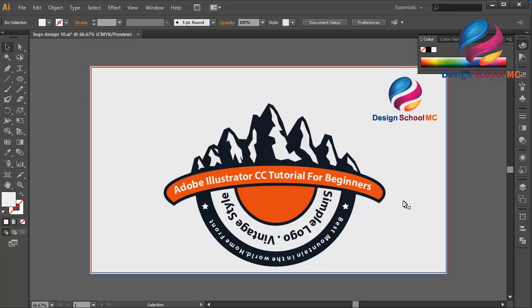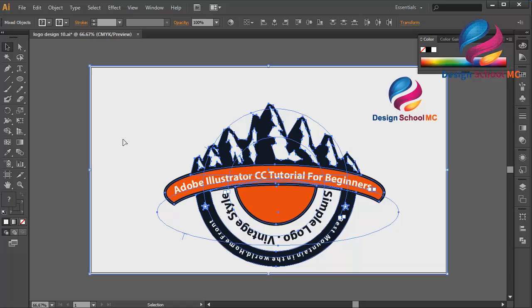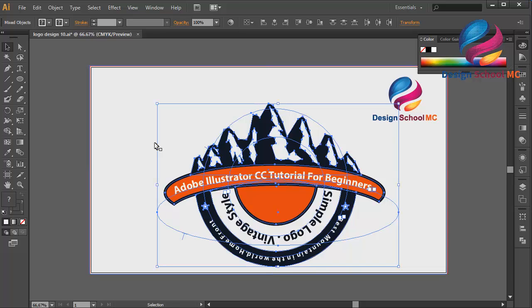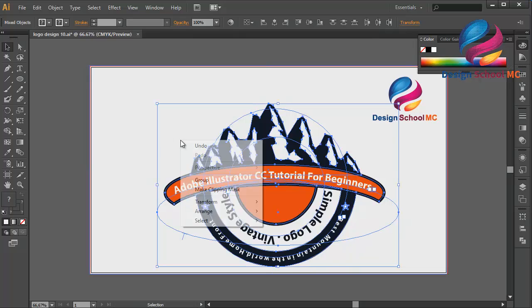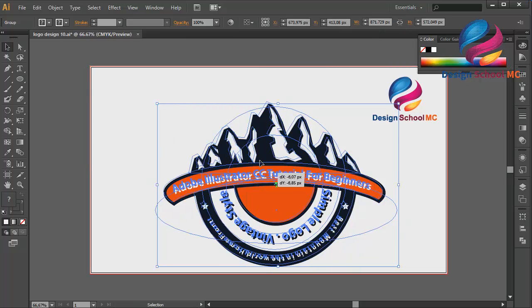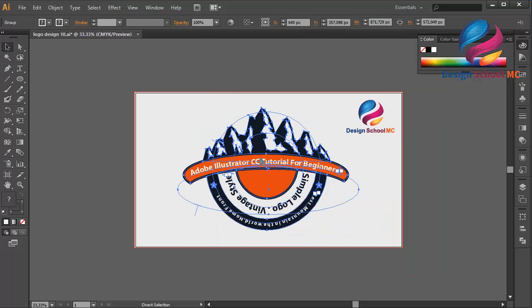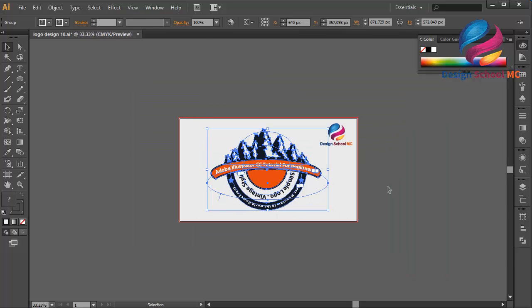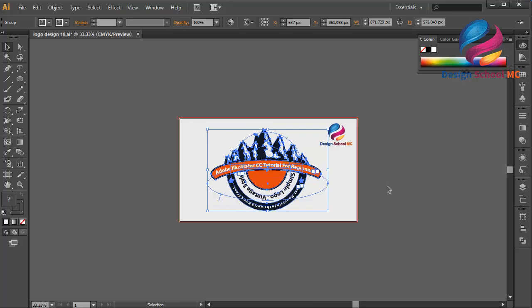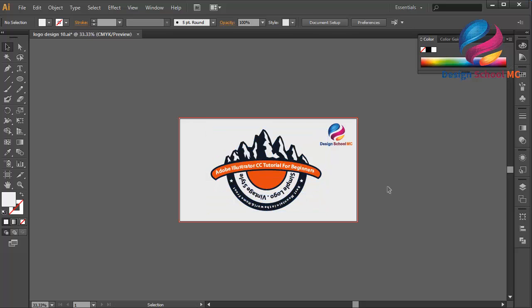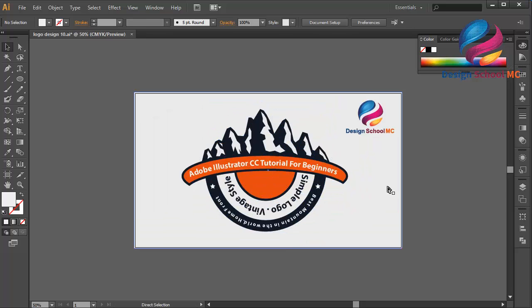Select all objects and the background — right-click, select Group, and put on the center. Zoom out. I think this logo looks good.